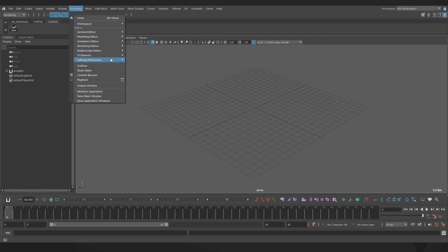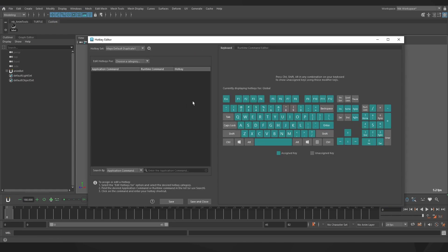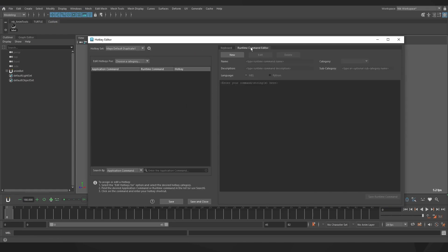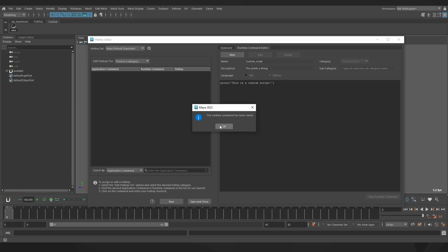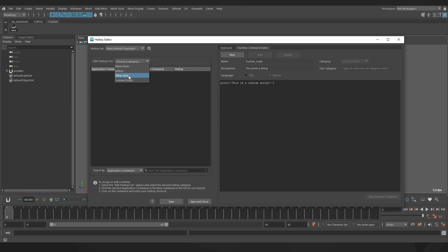Opening Windows, Settings, Hotkey Editor, we've got this tab here called the Runtime Command Editor. You can put the script here instead and save it, then it'll show up in the Custom Scripts dropdown, and you're then able to assign a hotkey to it.